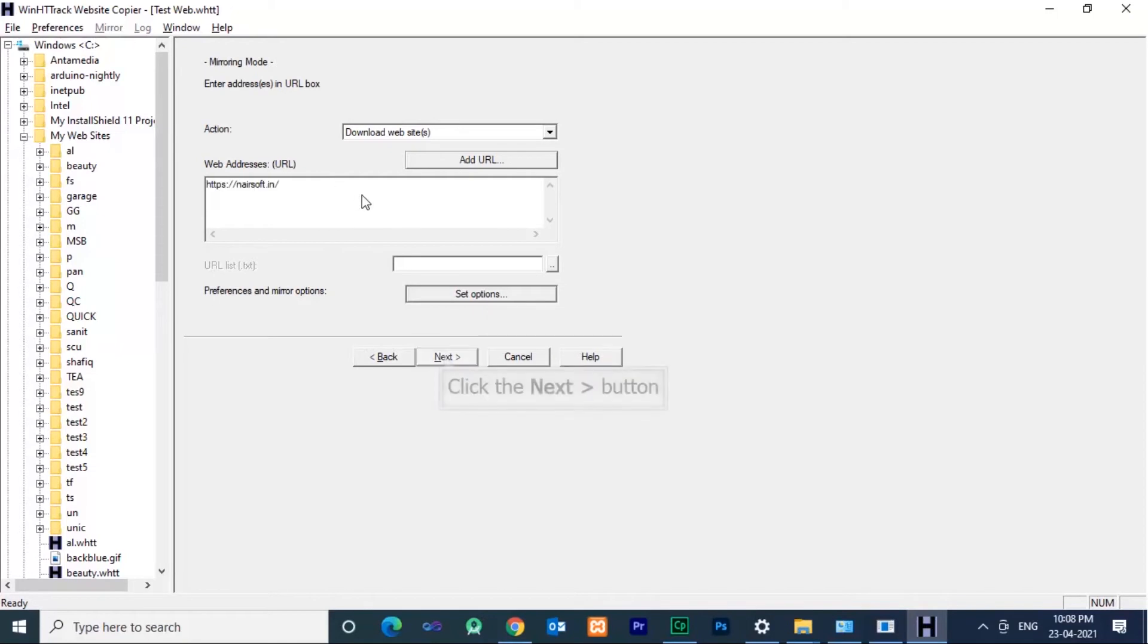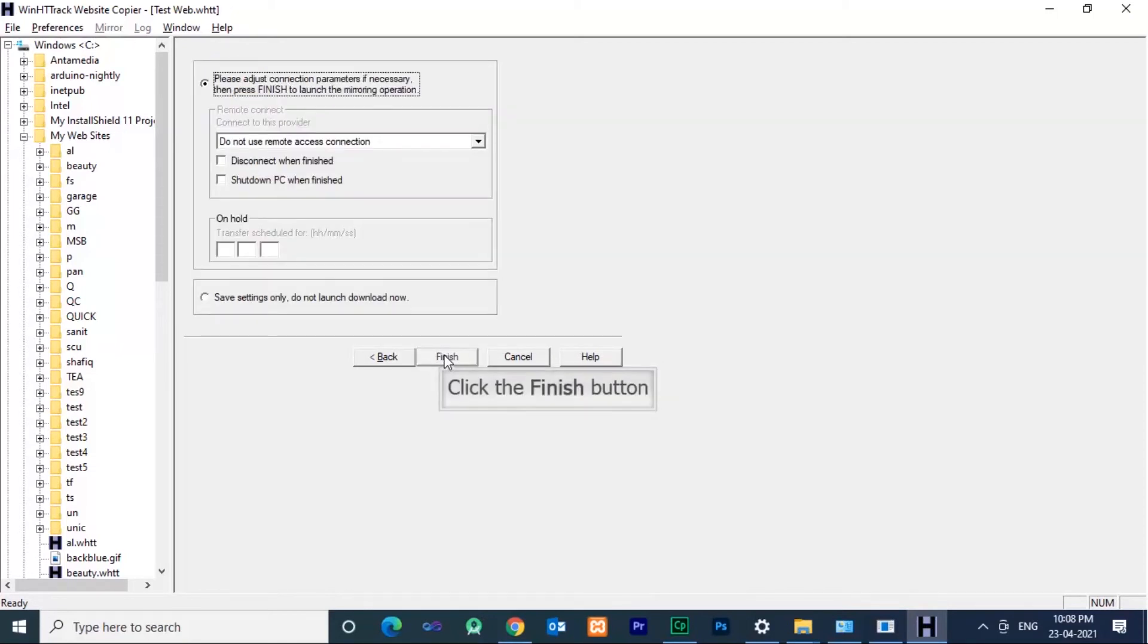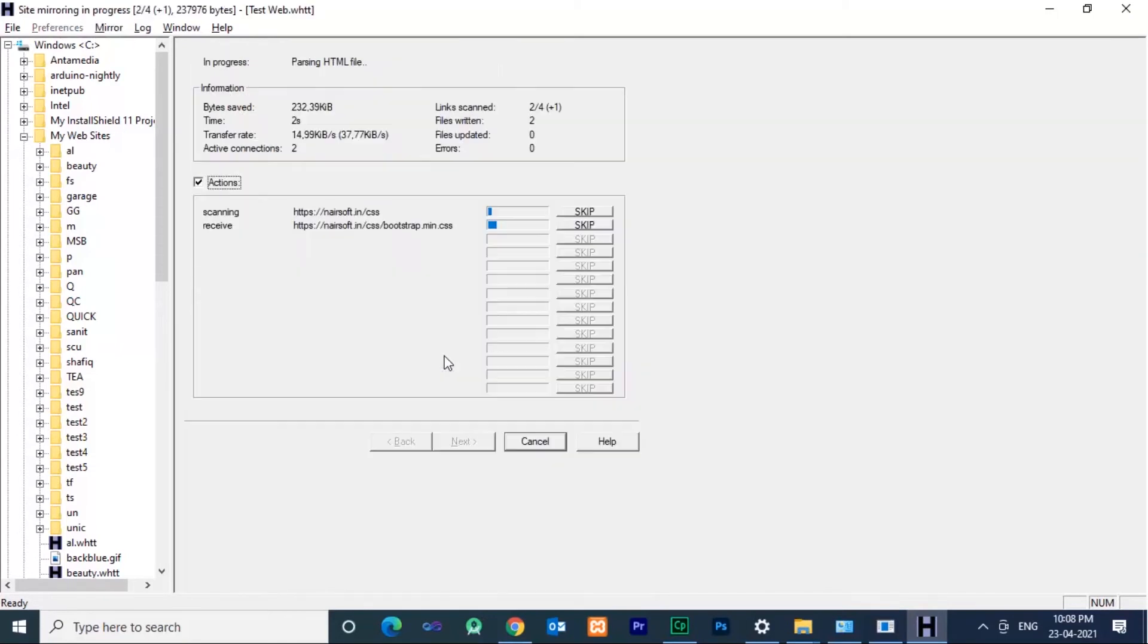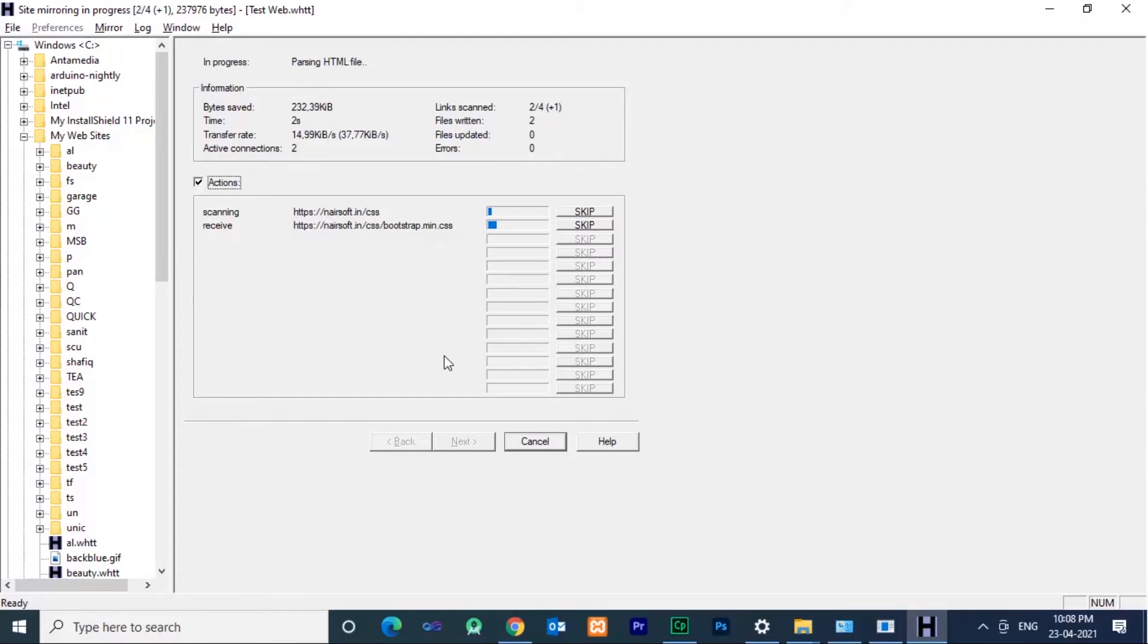Now website source code will be downloaded. It will take time to download the source code, depending upon the size of the website. My website is very small so it will take only a few minutes. If the website is very big then it will take a long time.